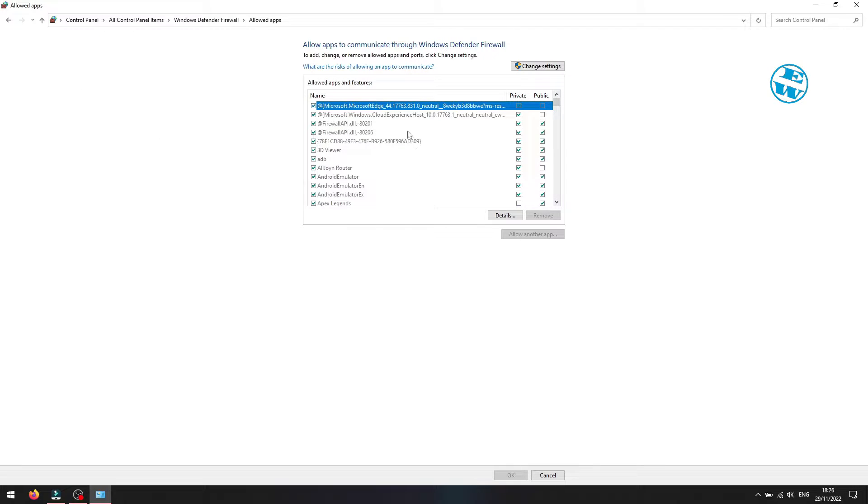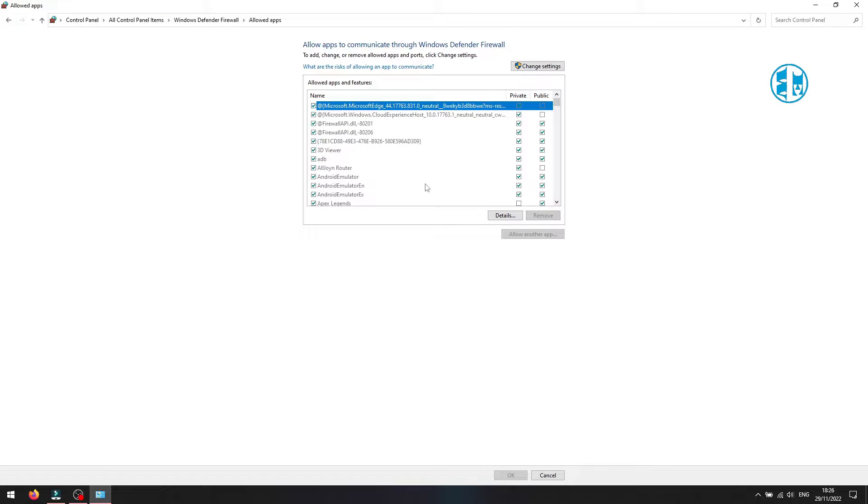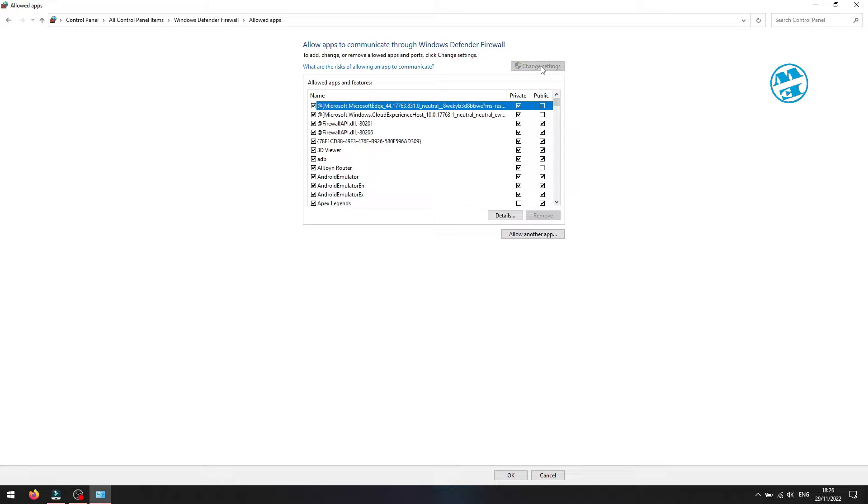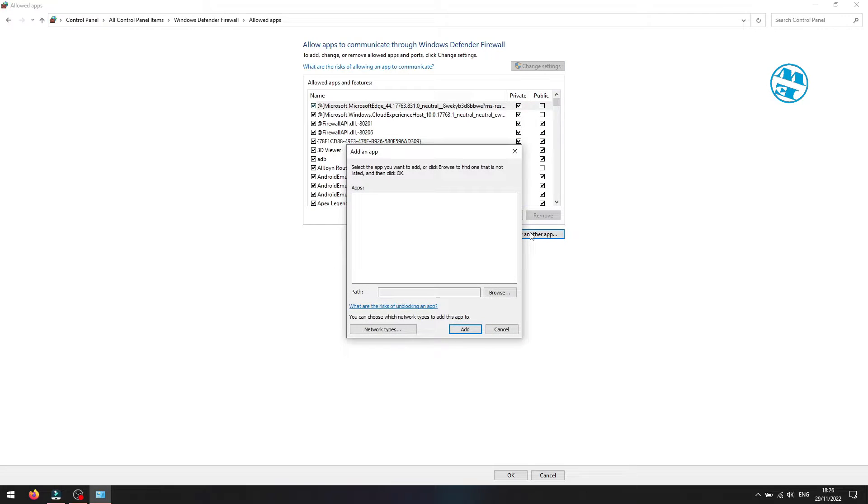This window will open, and here you will need to add four files. To add a file, first click up here on Change Settings, and then on Allow another app.